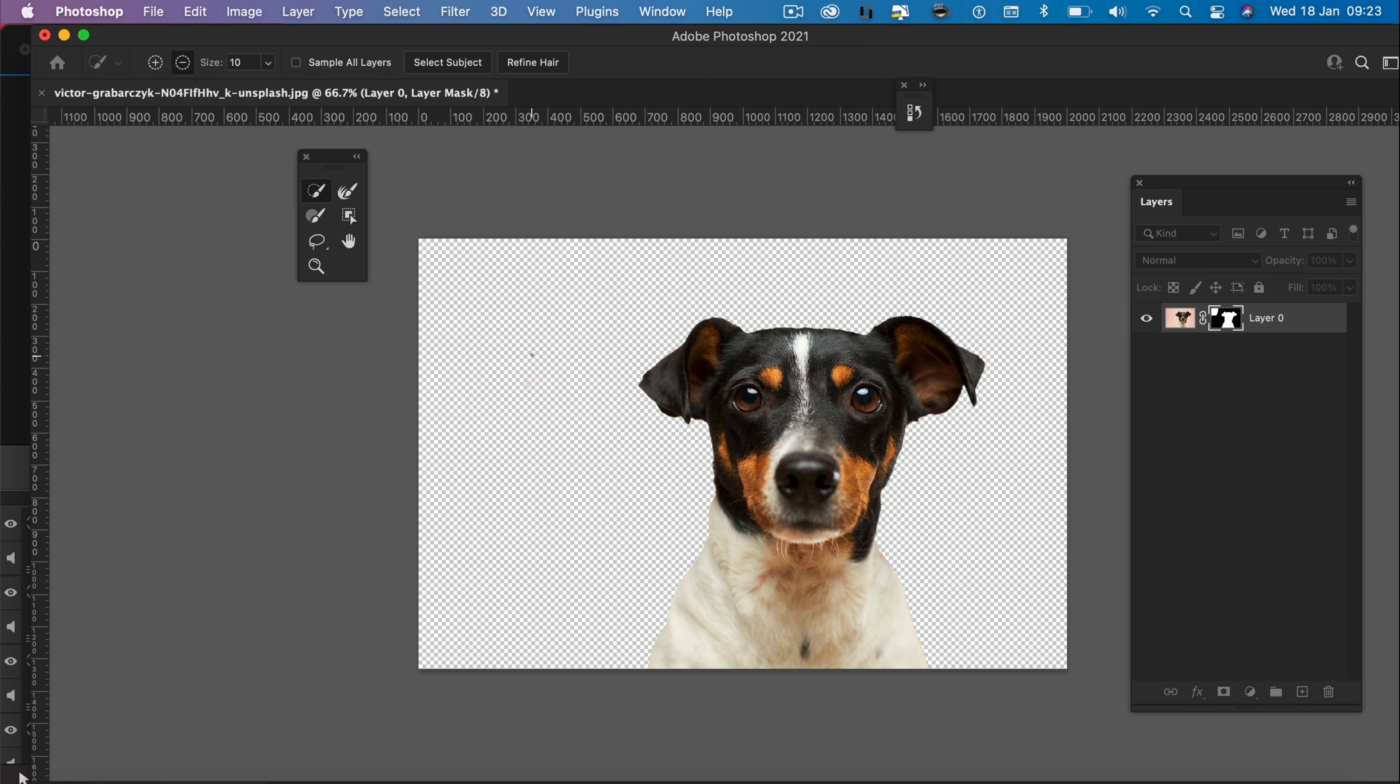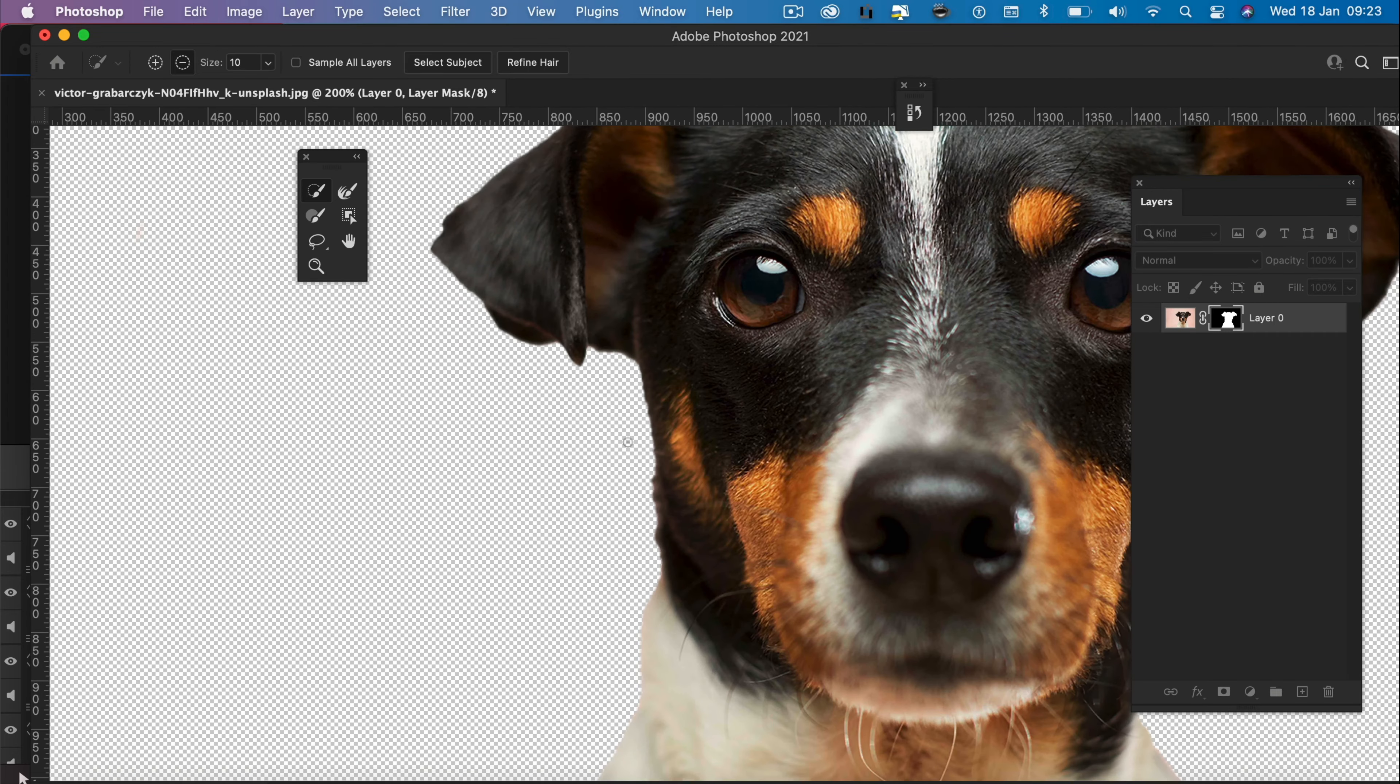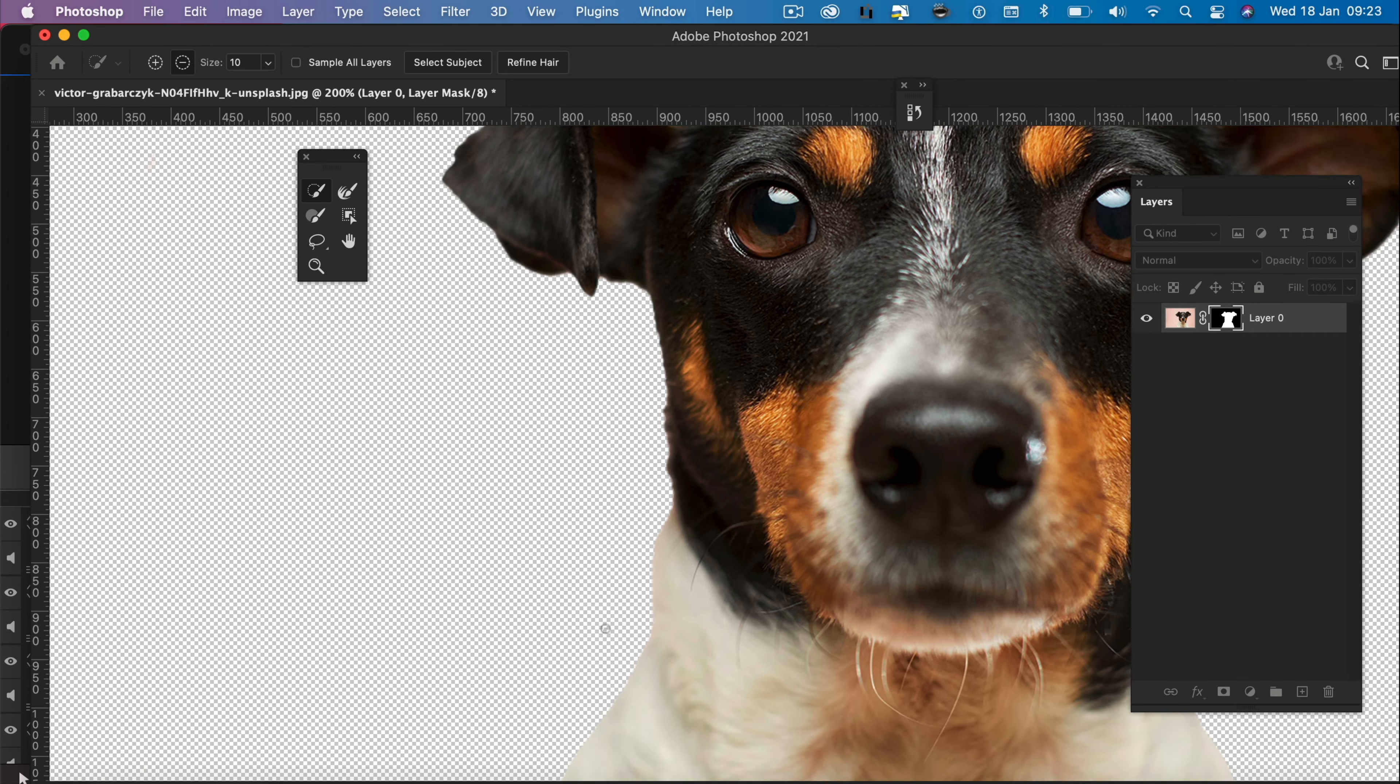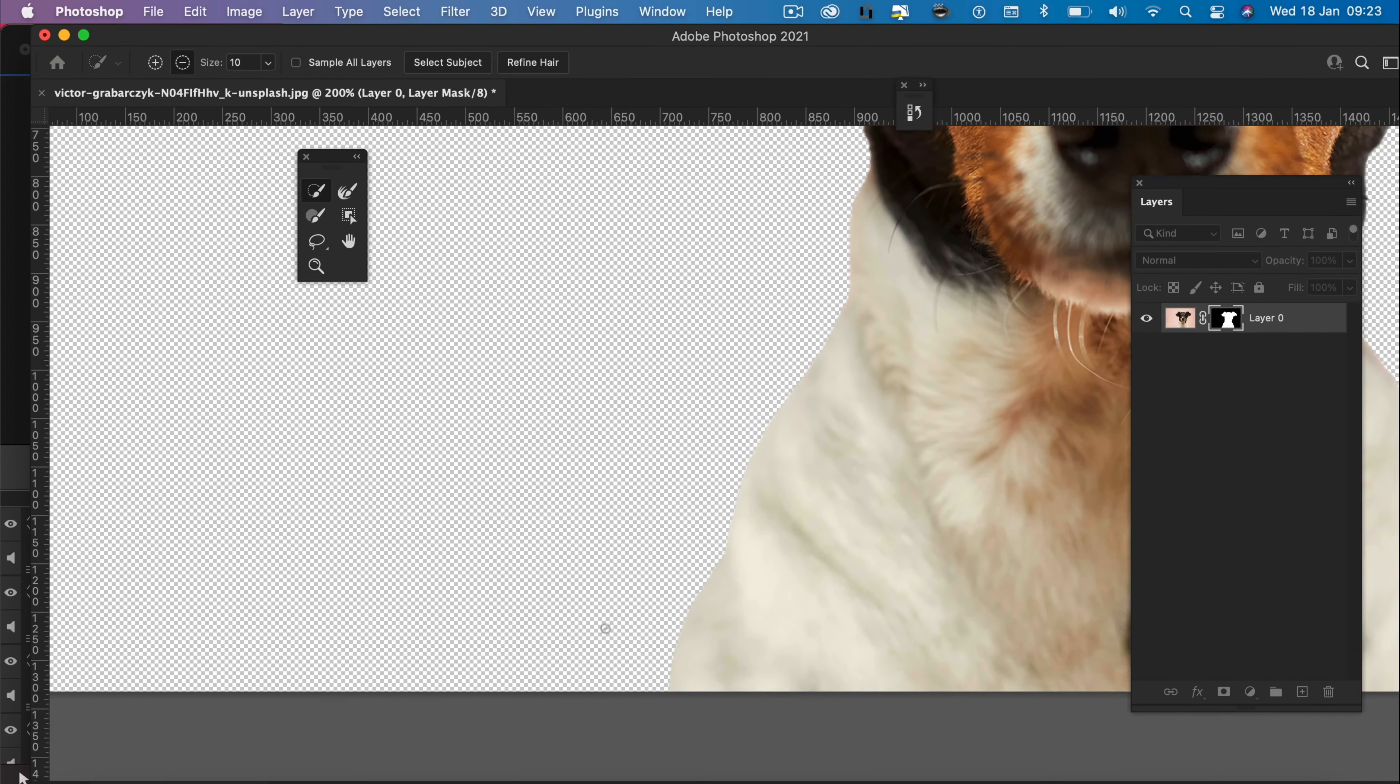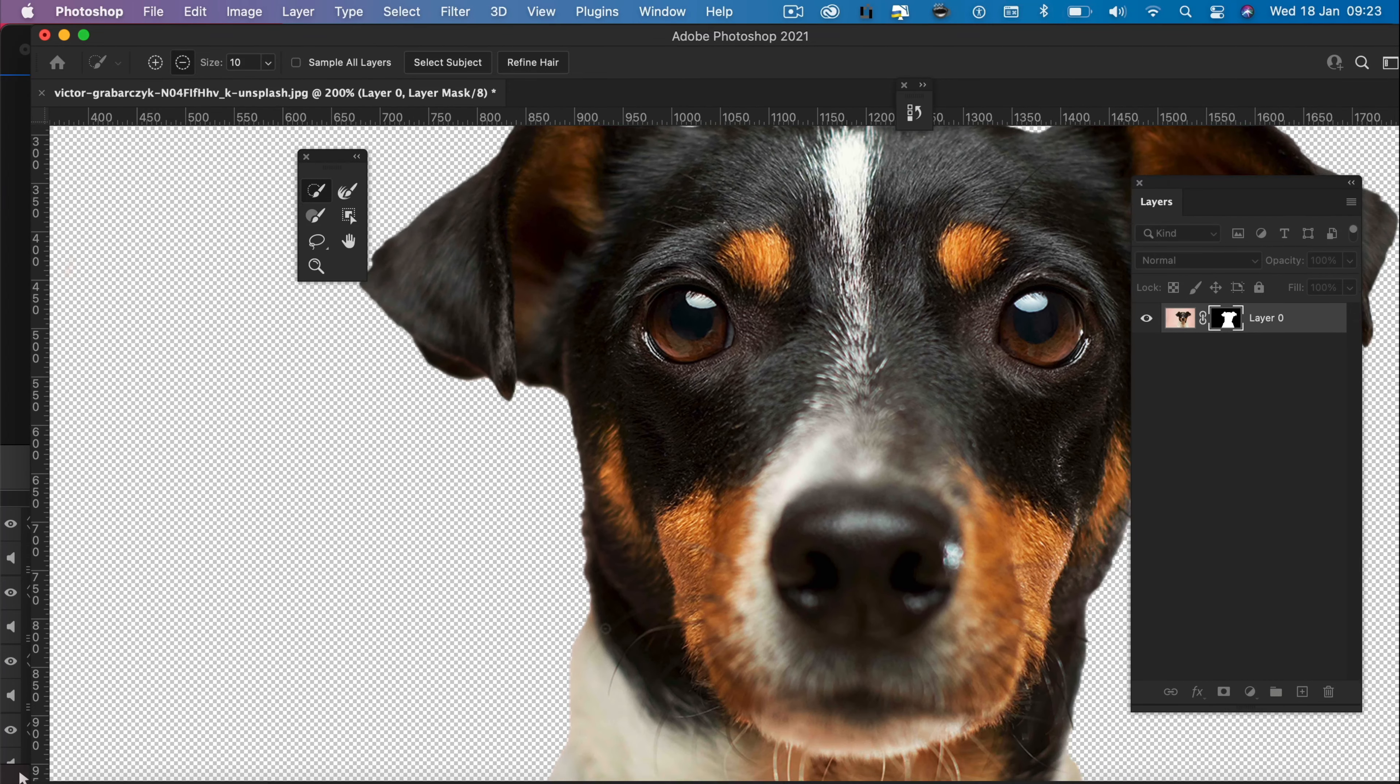So if you need to manually edit around the dog's ears or some hair, you can go around with a small brush, zoom in and slowly touch up your image should you need to. And that's it.